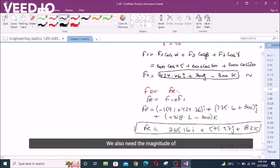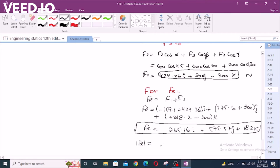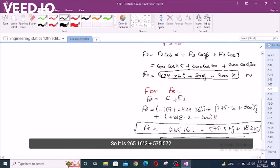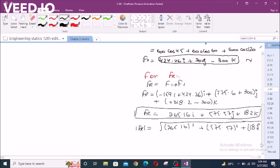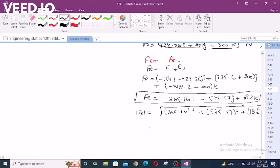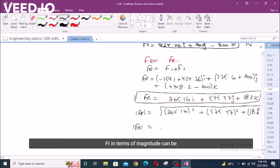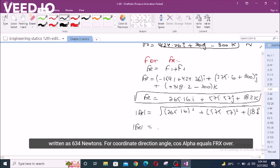We also need the magnitude of FR for the coordinate direction angles. It is the square root of 265.16 squared plus 575.57 squared plus 18.2 squared. The magnitude of FR equals 634 Newtons.